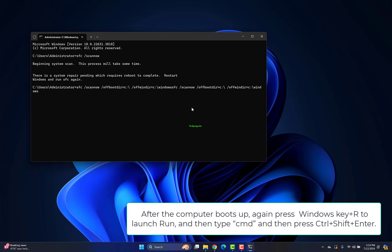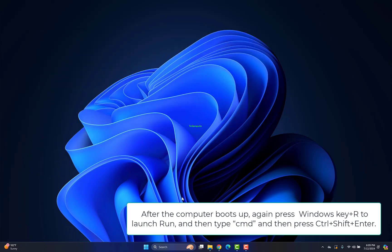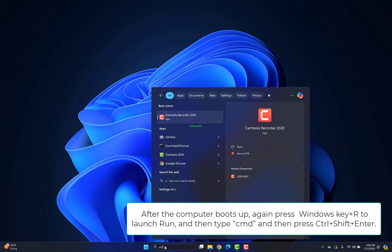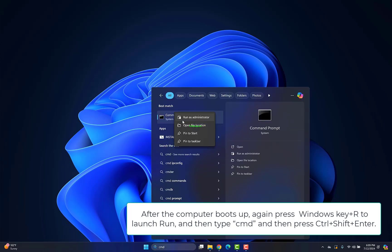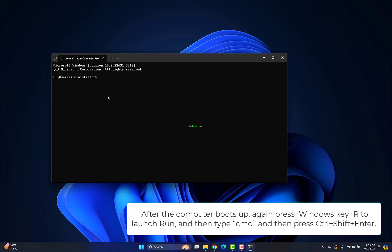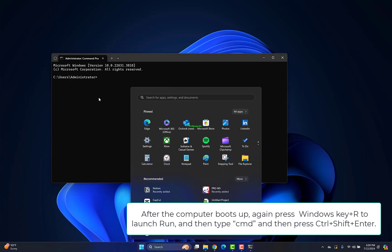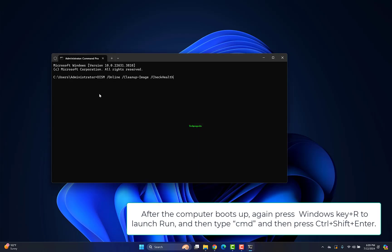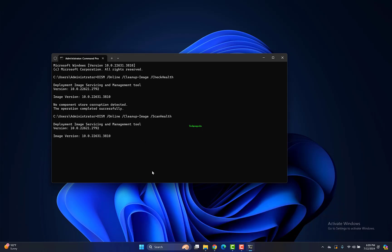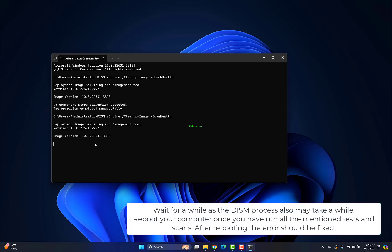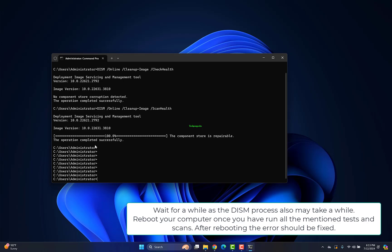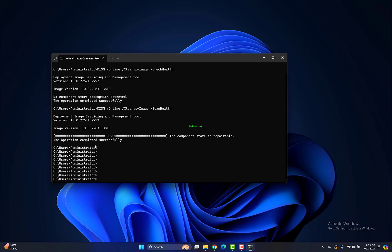After the computer boots up, again press Windows key plus R to launch Run, type CMD and press Ctrl plus Shift plus Enter. In the Command Prompt window, copy and paste these commands one by one and hit Enter after each to execute them sequentially. Wait for a while as the DISM process may also take time. Reboot your computer once you've run all the mentioned tests and scans. After rebooting, the error should be fixed.